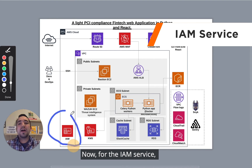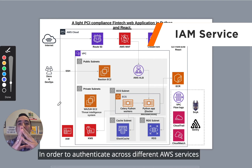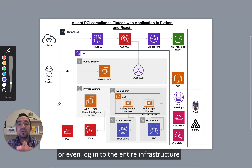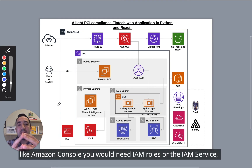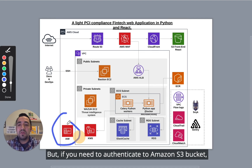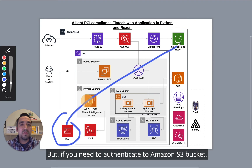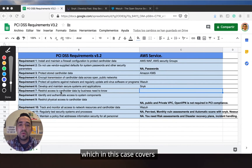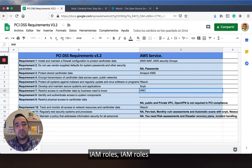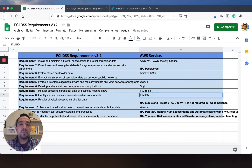For the IAM service, in order to authenticate across different services or log into the entire infrastructure like the Amazon console, you will need IAM roles or the IAM service — for example, to authenticate to Amazon S3 buckets. This covers requirement number seven and requirement number eight.